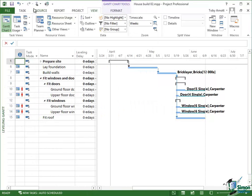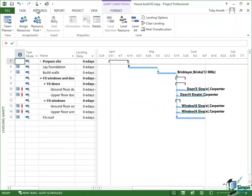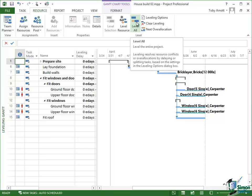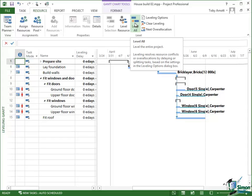Let's go to the Resource tab and in the Level group on the Resource tab, right in the middle there's a button that says Level All and this will level the entire project. Now generally speaking you wouldn't necessarily level an entire project, you'd probably level part of it, maybe just over some time period or for one or two resources. But let's do a Level All to see what happens.